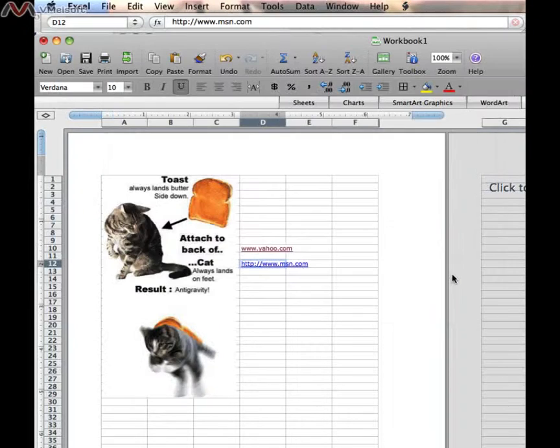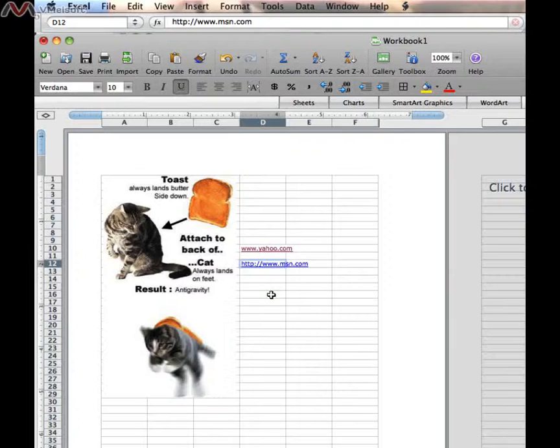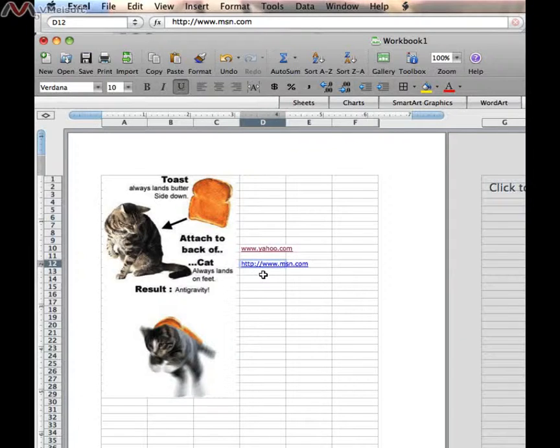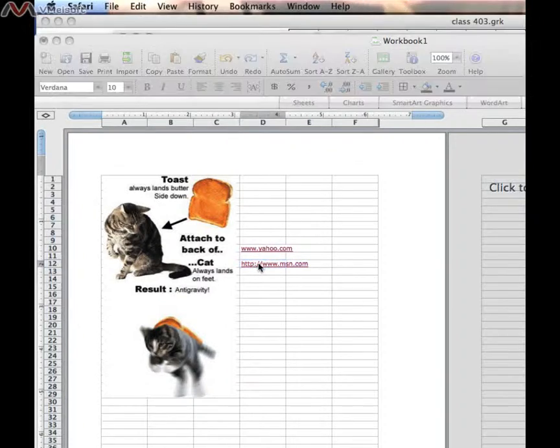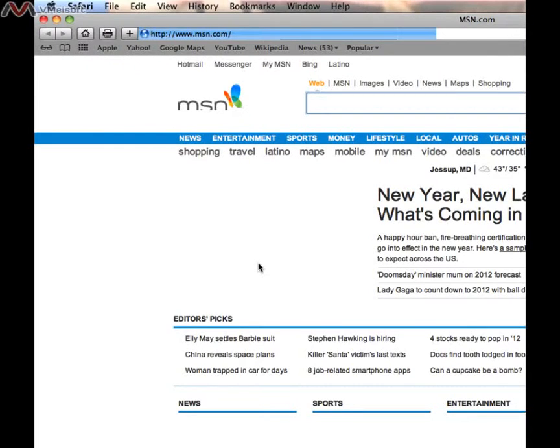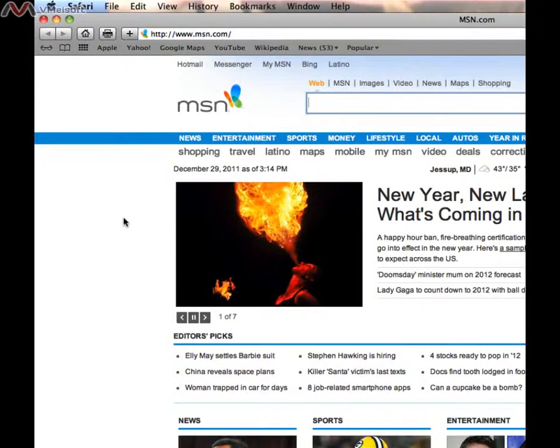I click OK, and there is my hyperlink to MSN. And let's try clicking on that to test that out. Safari should start, and it would go to MSN. There we are.